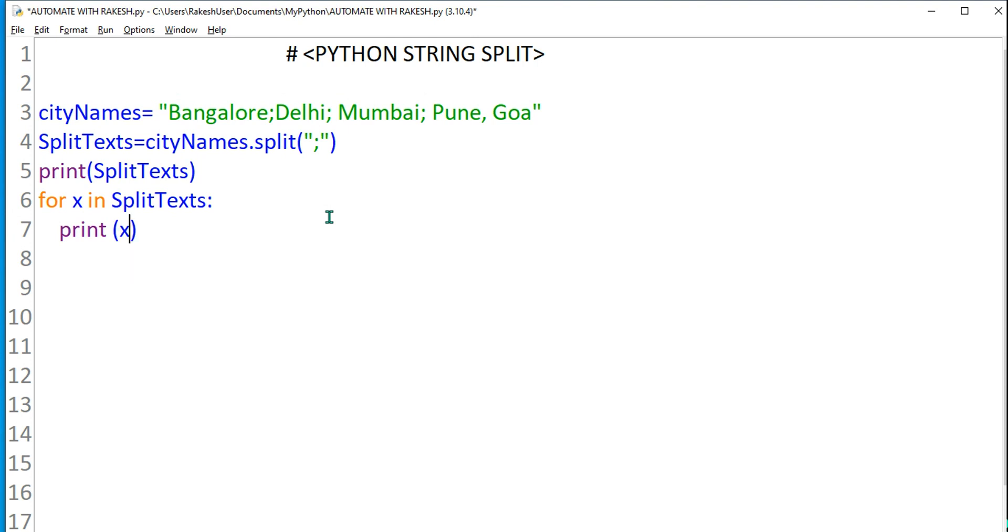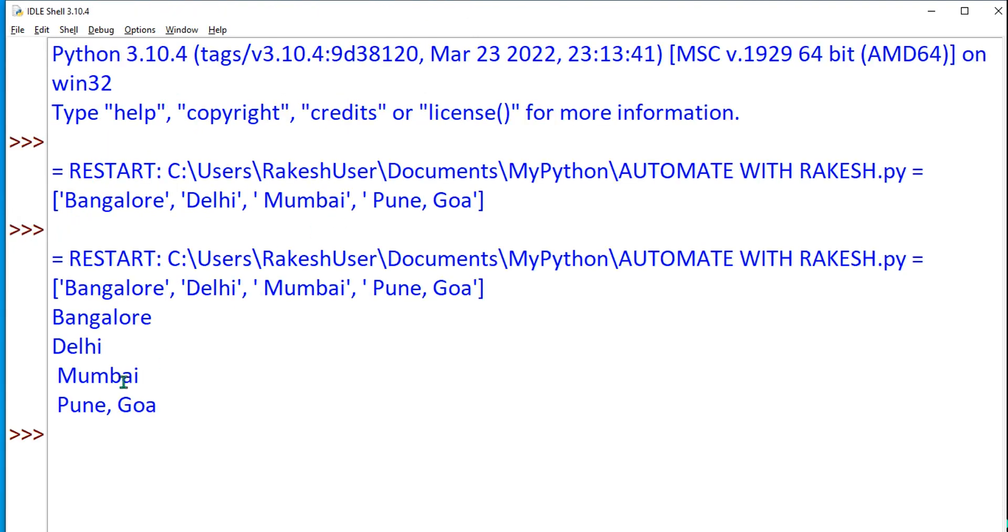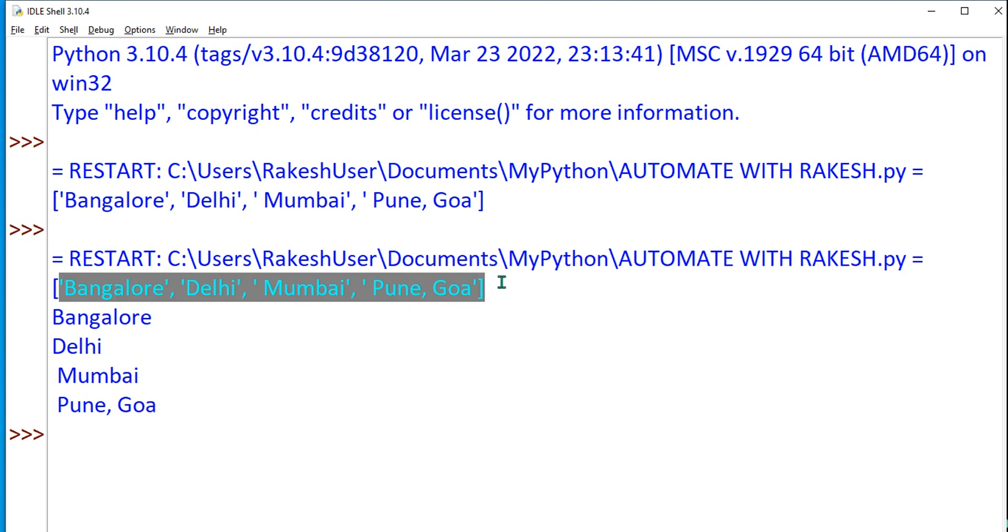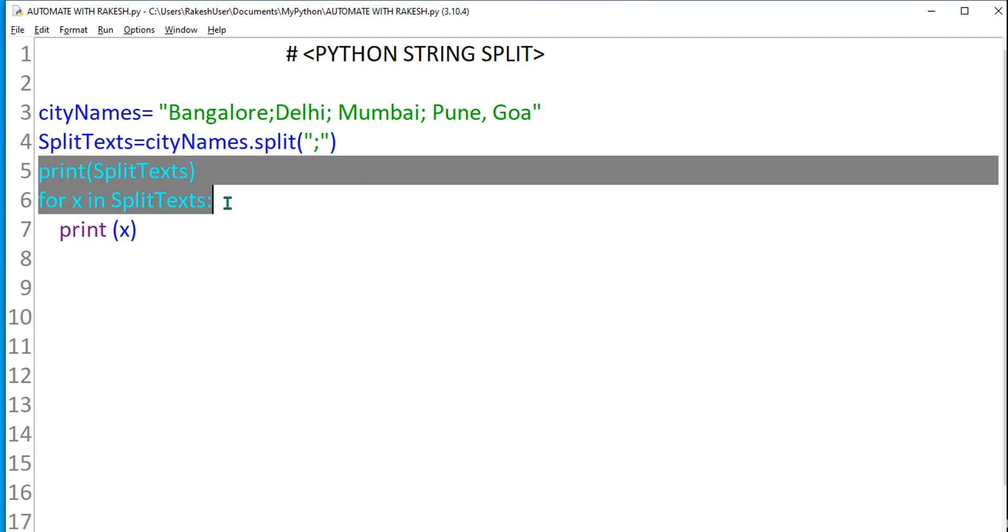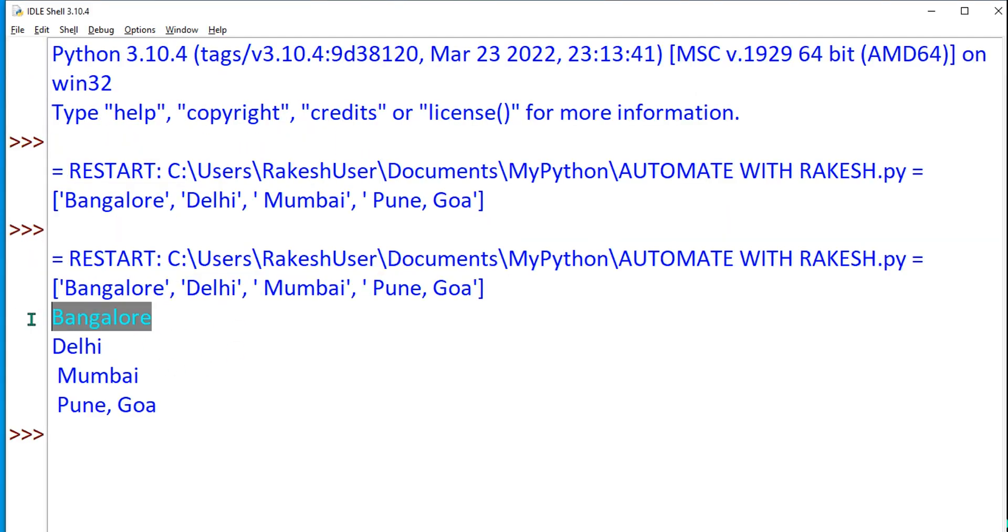Just by doing it, if you do Ctrl+S and F5, what would happen? Now you see the first output where it has printed everything. Now in the for each loop it got Bangalore, Delhi, Mumbai, Pune.